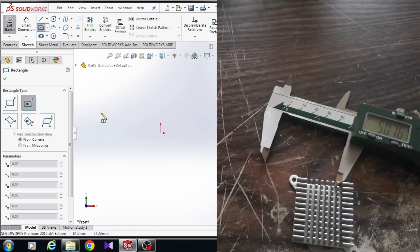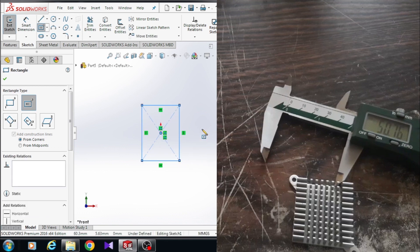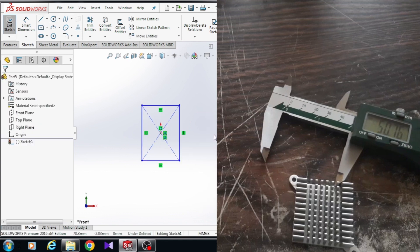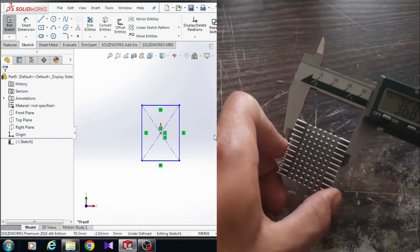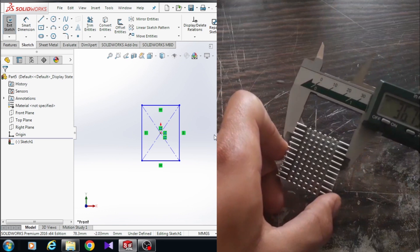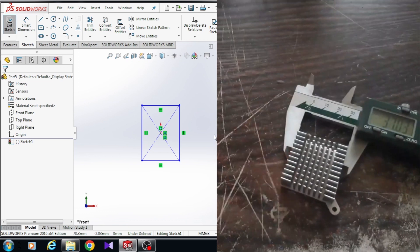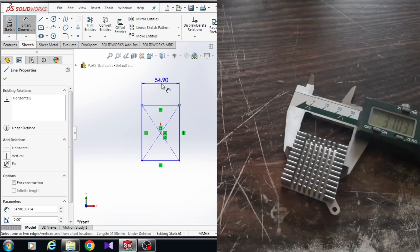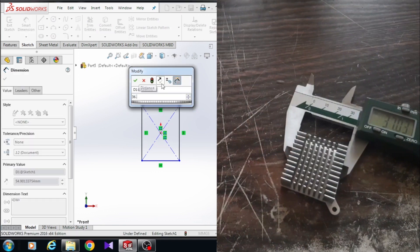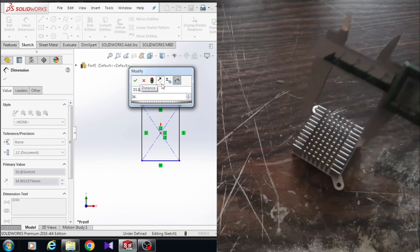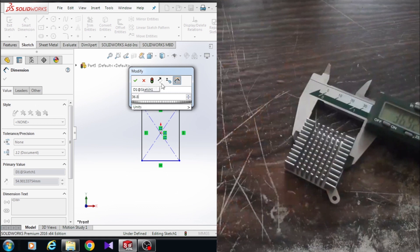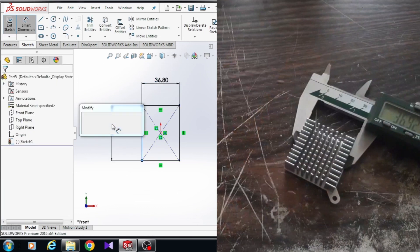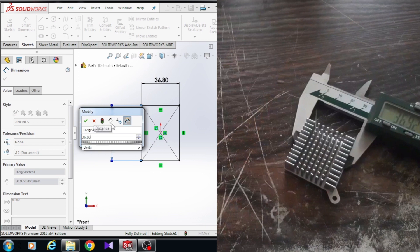Choose center rectangle and draw a rectangle at the origin point, then right-click and select to exit the rectangle. Here I have to measure the dimension. The dimension of the rectangle is 36.80 millimeters. So here's the part dimension — the dimension of this line is 36.80 millimeters and the dimension of this line is also 36.80 millimeters.